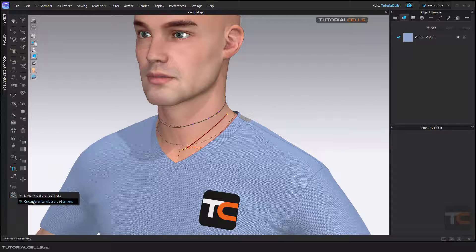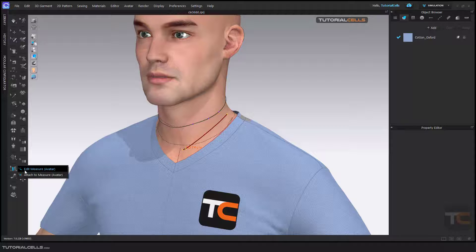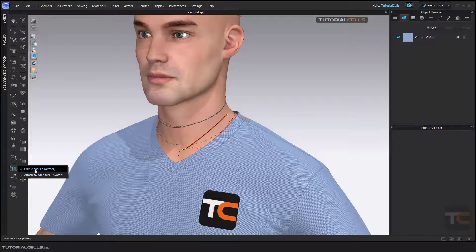These are the measurement tools for the avatar and the garment, along with their edit tools. In the edit tool for avatar measurement, there is another special tool called 'Attach to Measurement.'